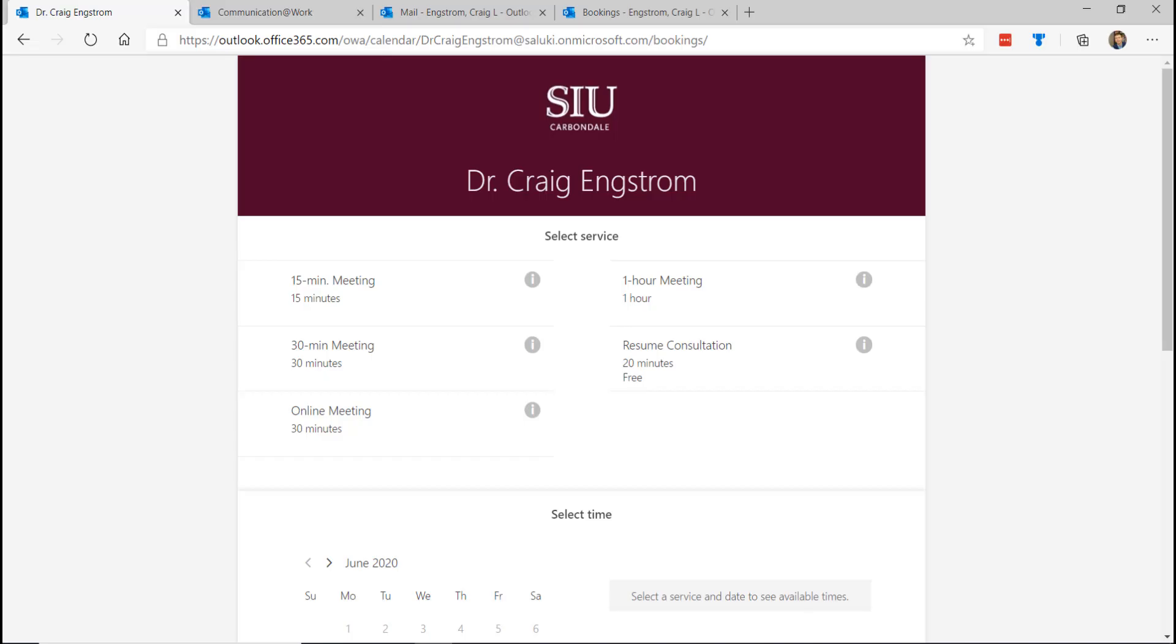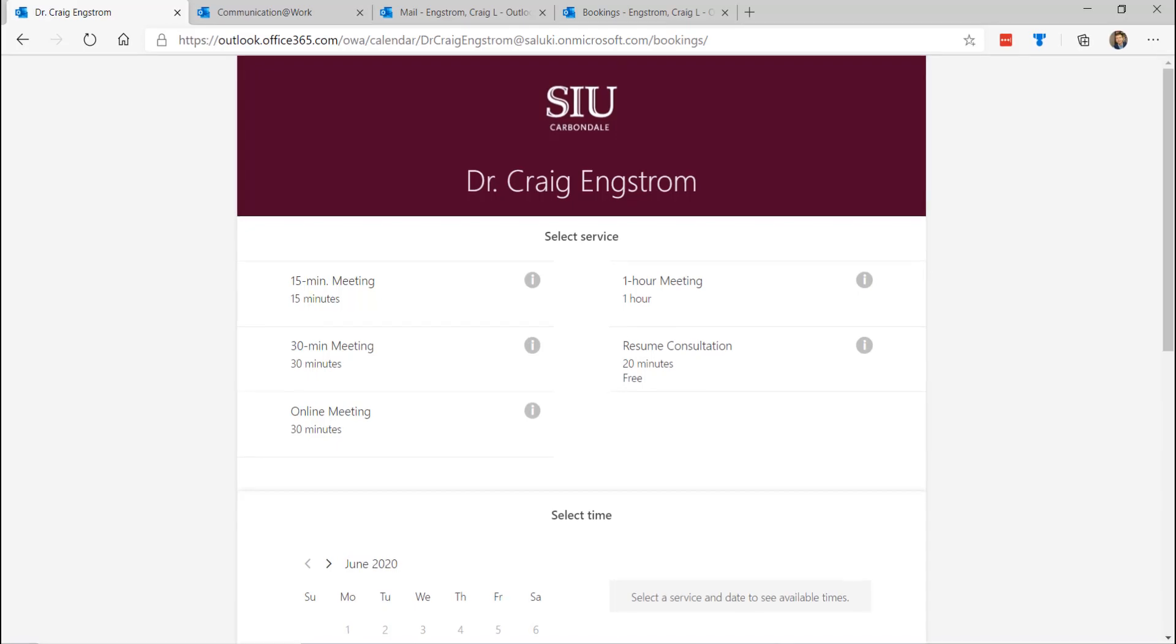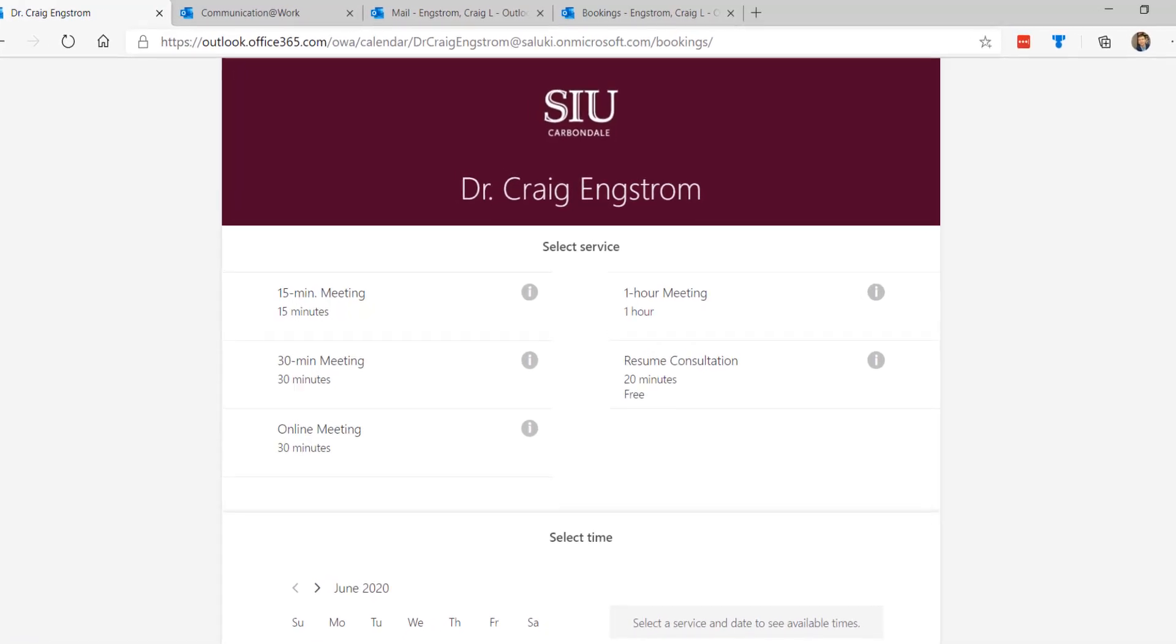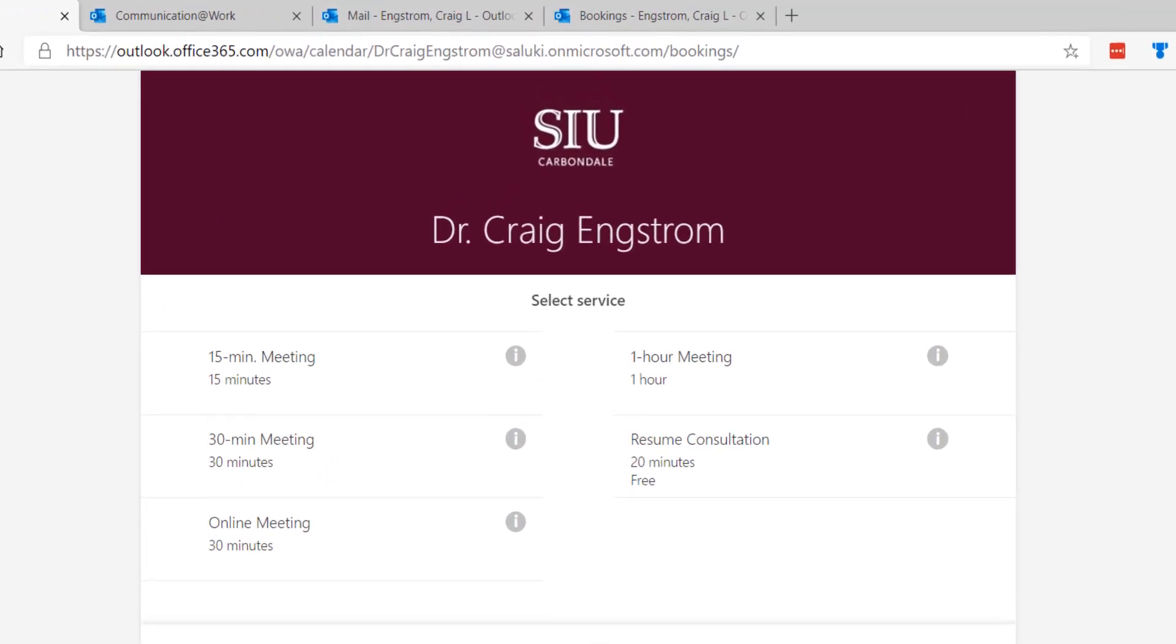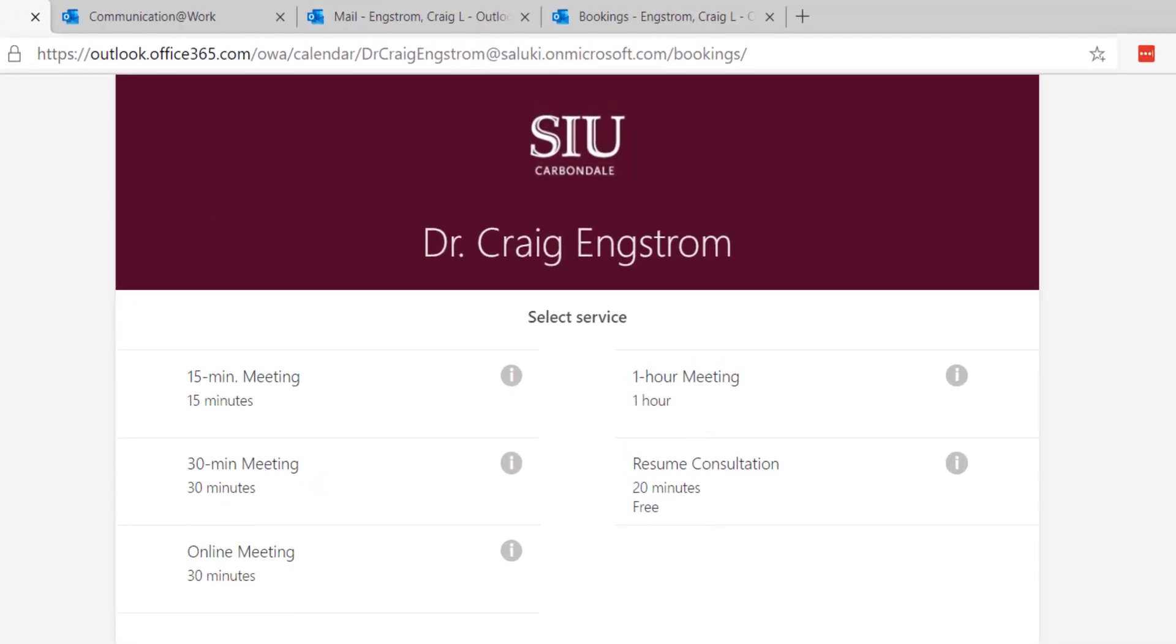Alright, so what you're seeing here is a Microsoft Office 365 product called Bookings. This is the end user or your customer, client, student, advisee, whoever you interact with. This is their experience.